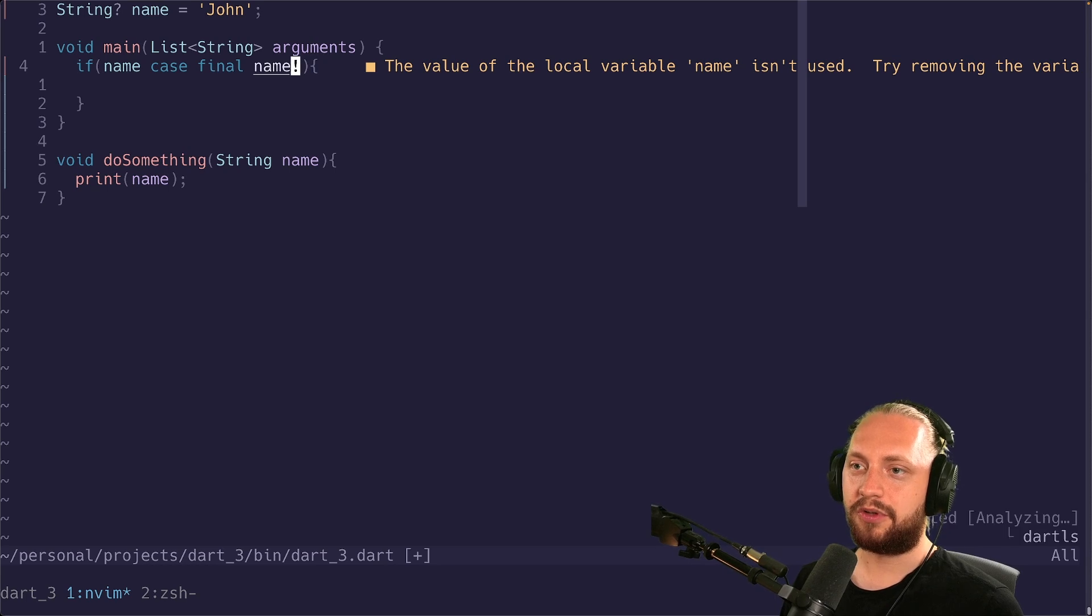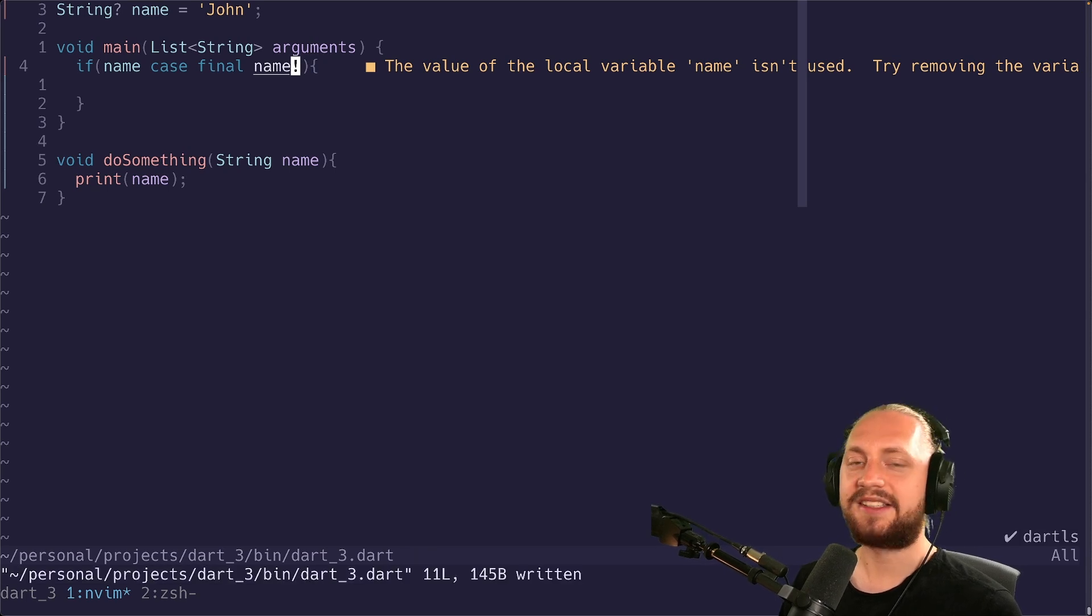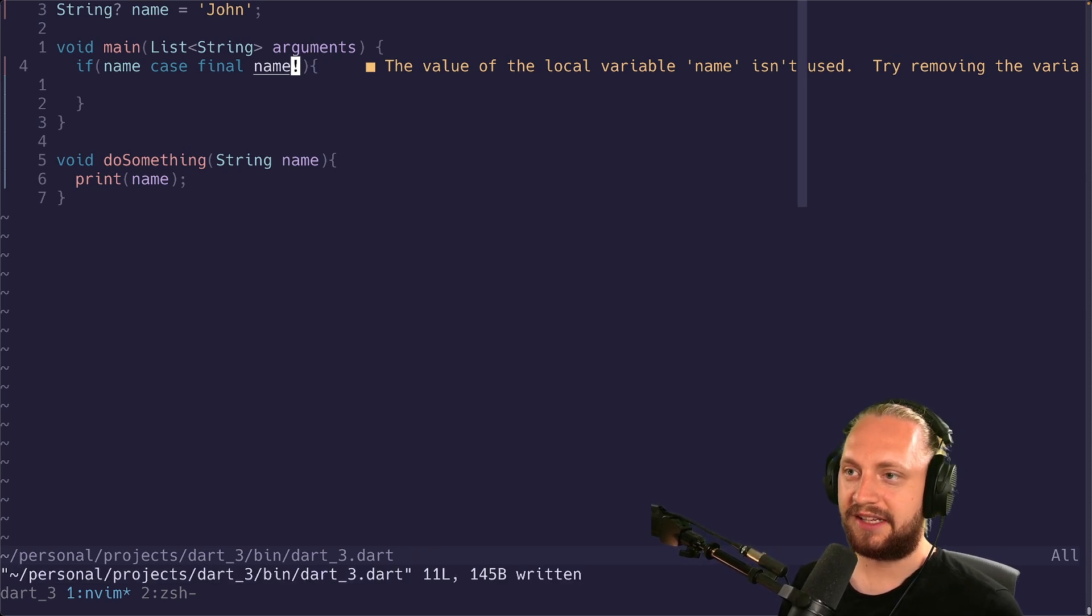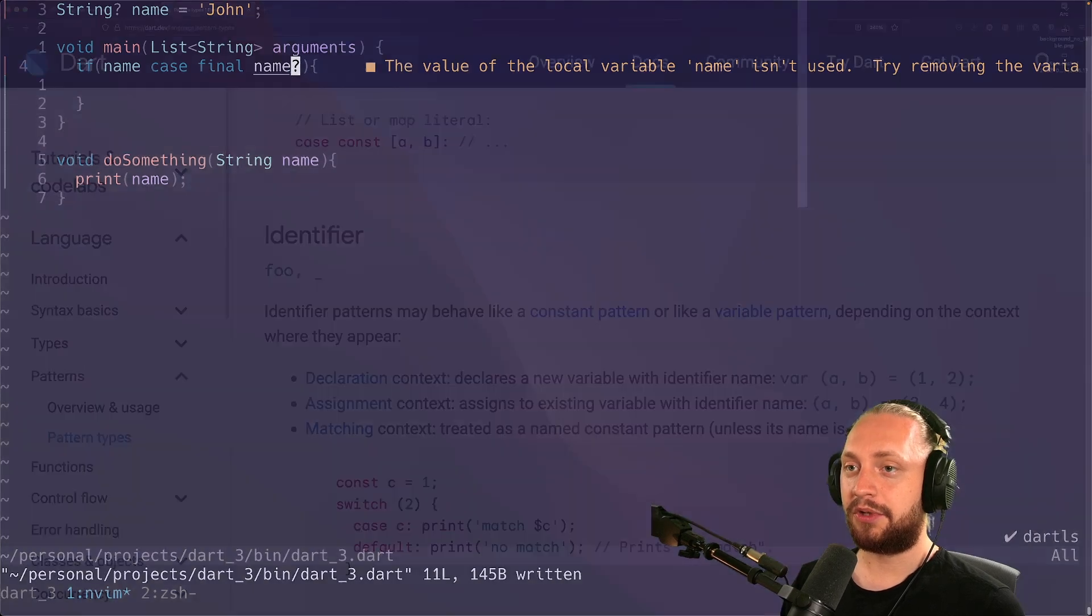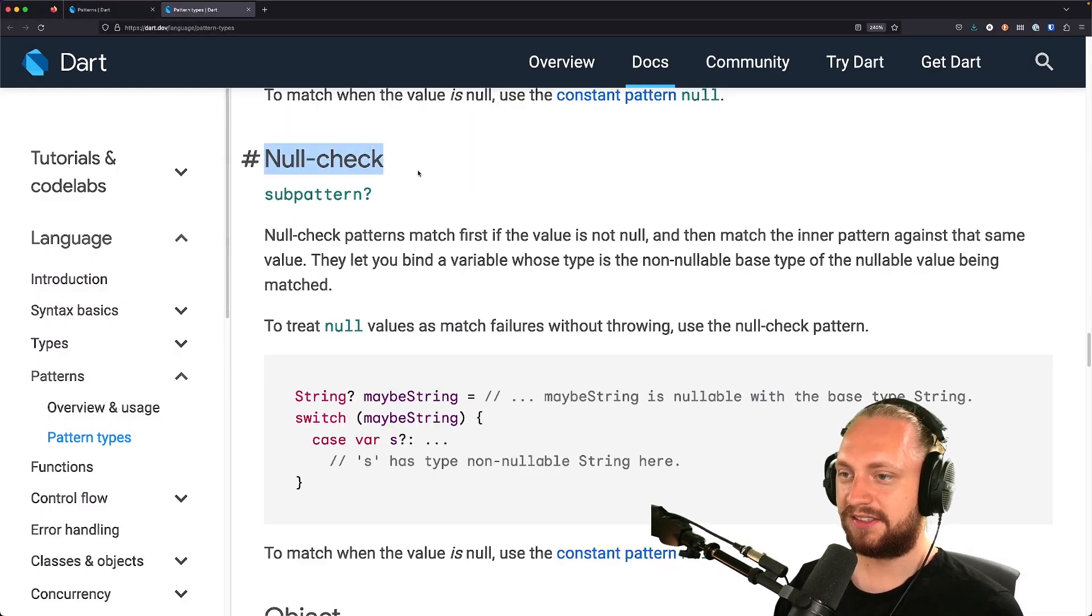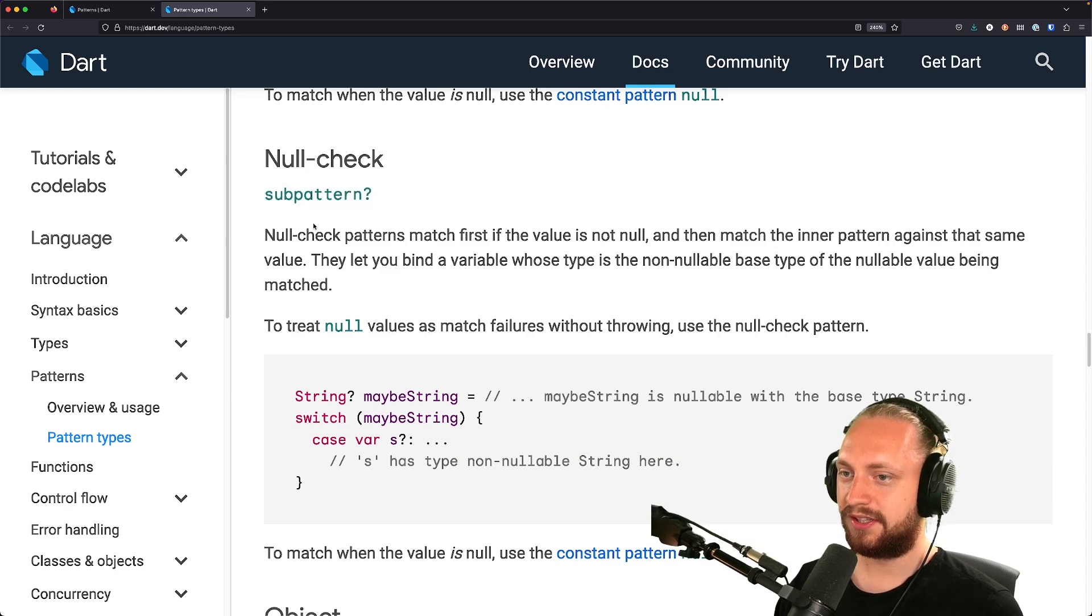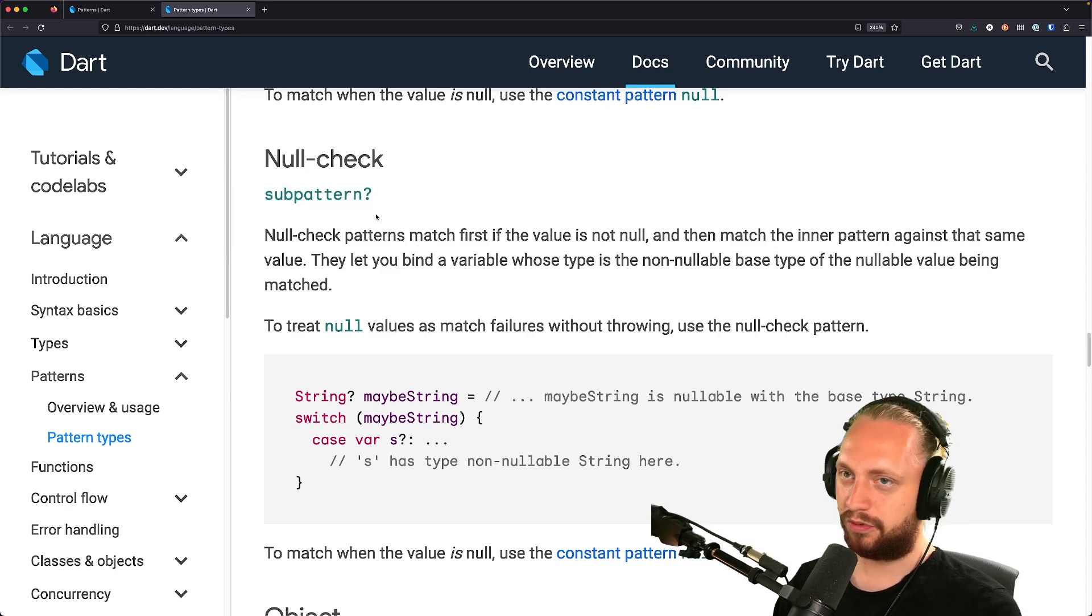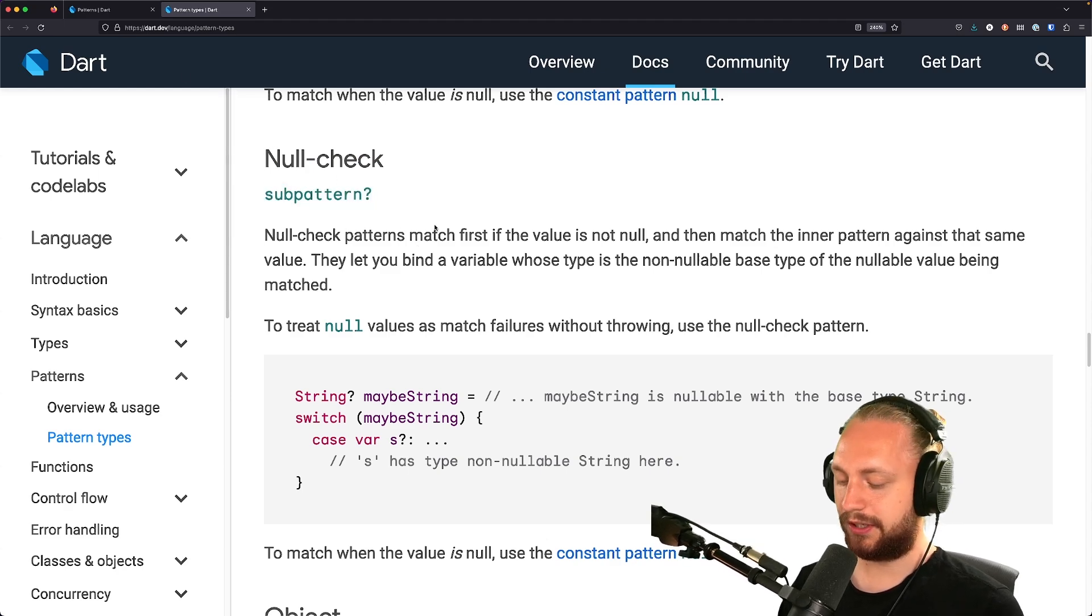If we do an exclamation mark we would actually fail in this case. You can read this in. So for example you can see the null check. We have sub patterns. And you can go read all about this as well.